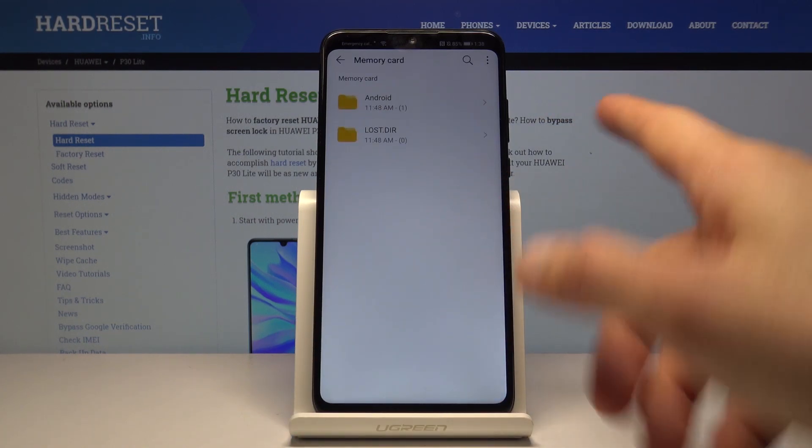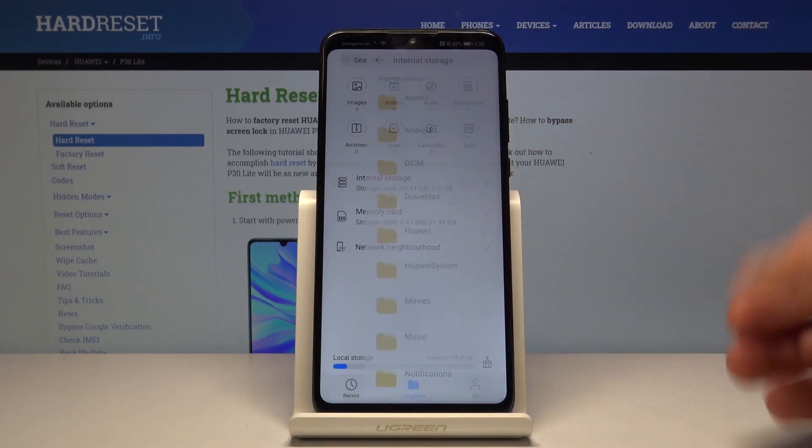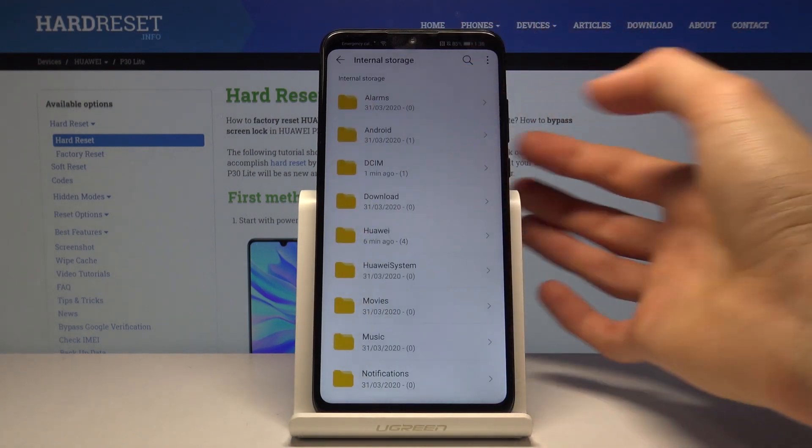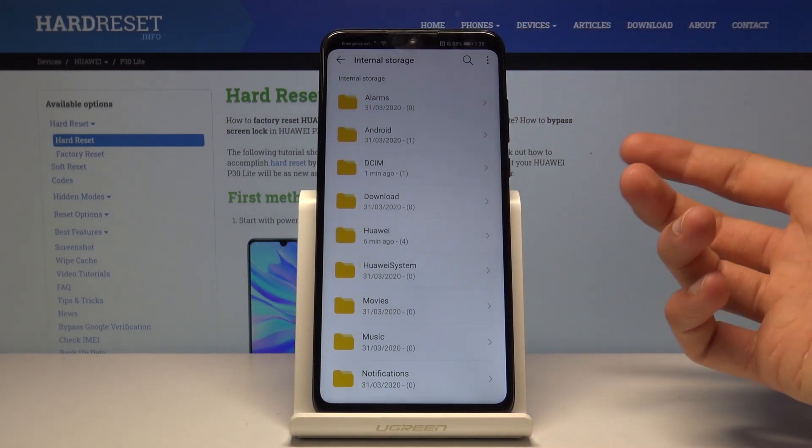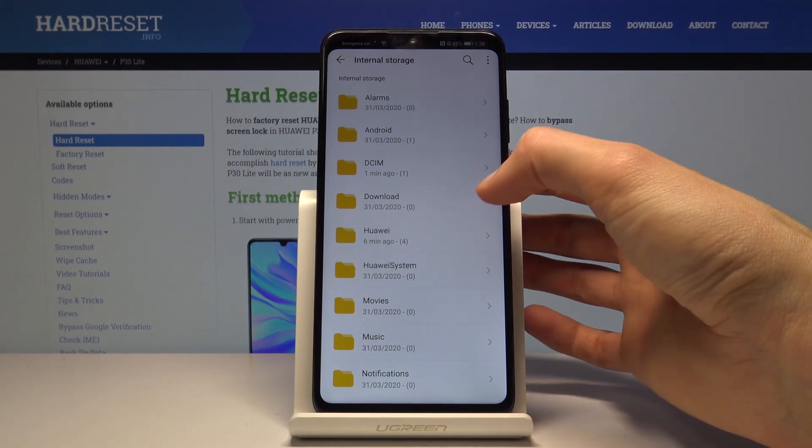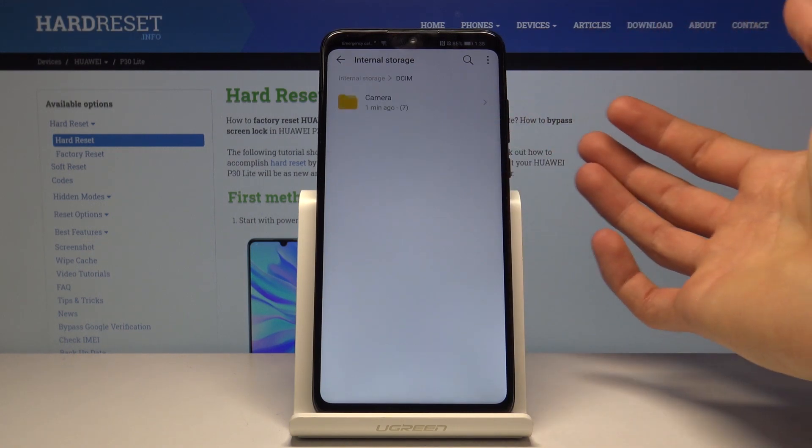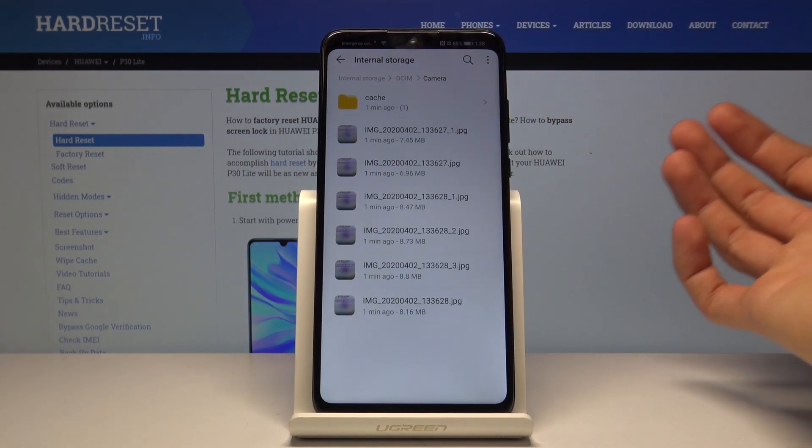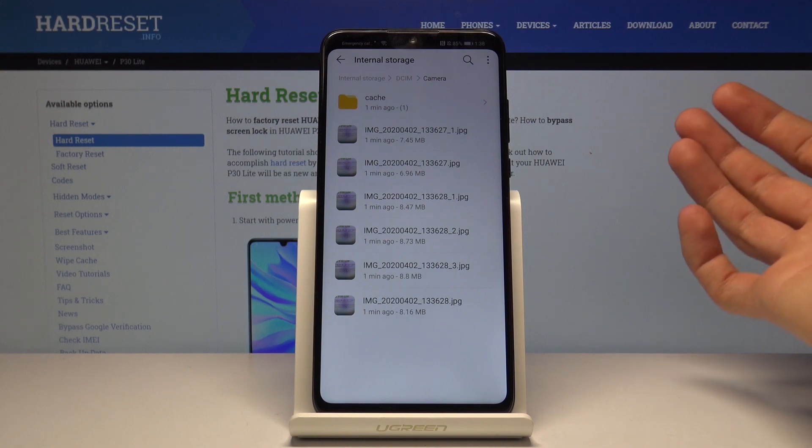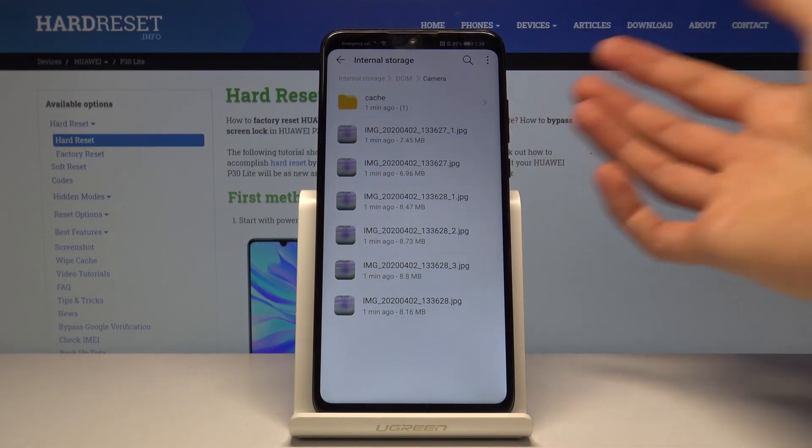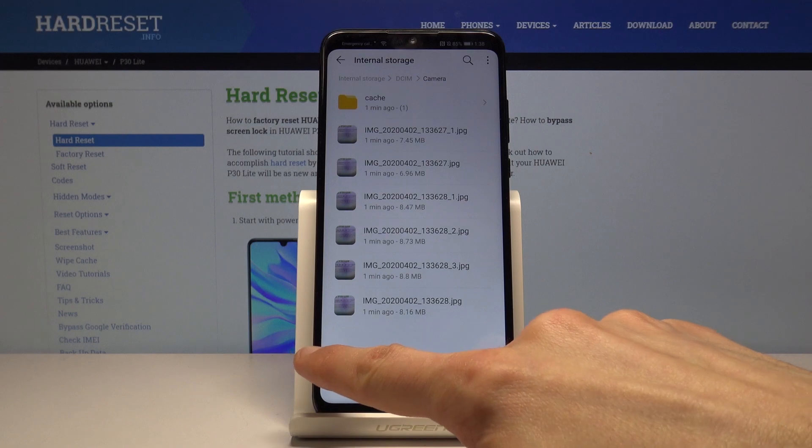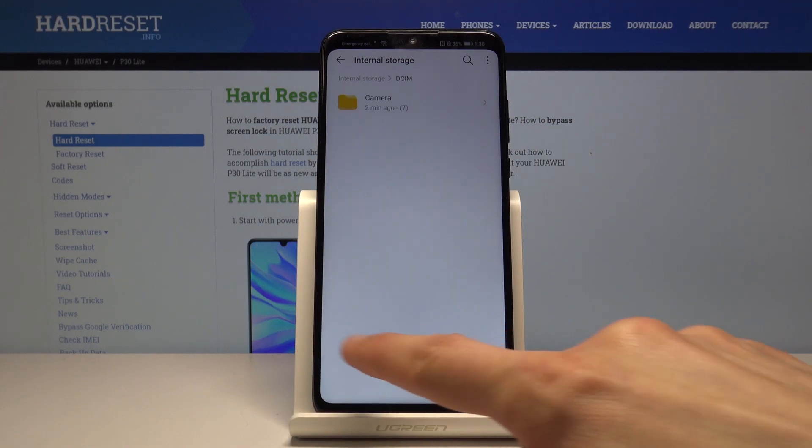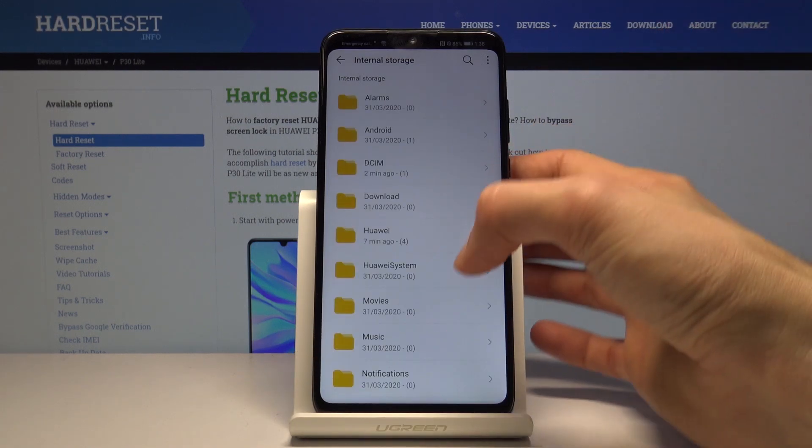As you can see, a plethora of different folders. Like I said, the DCIM has the photos and videos that you have captured with the device, and there are several that I have captured just for the purpose of this video.